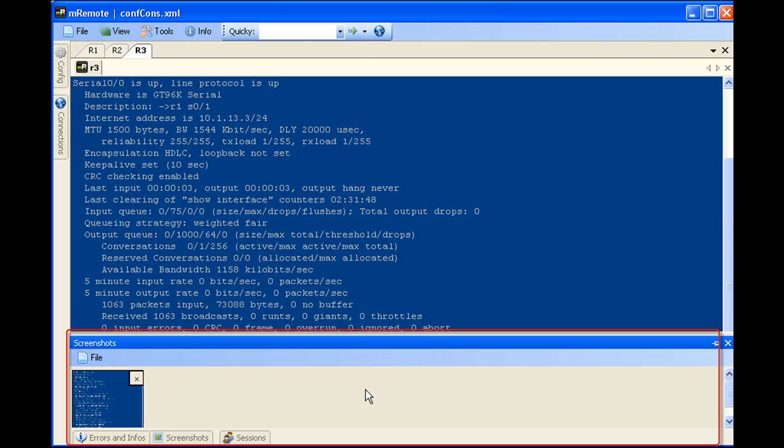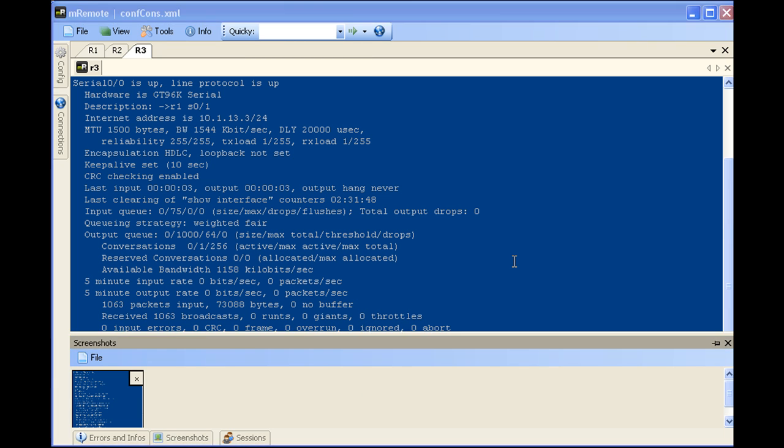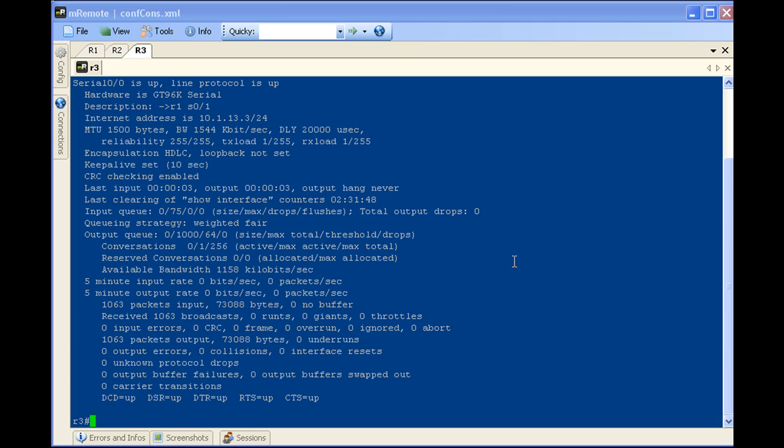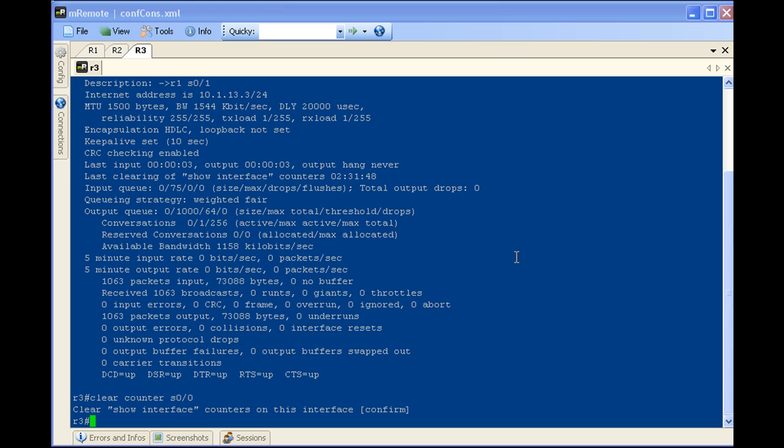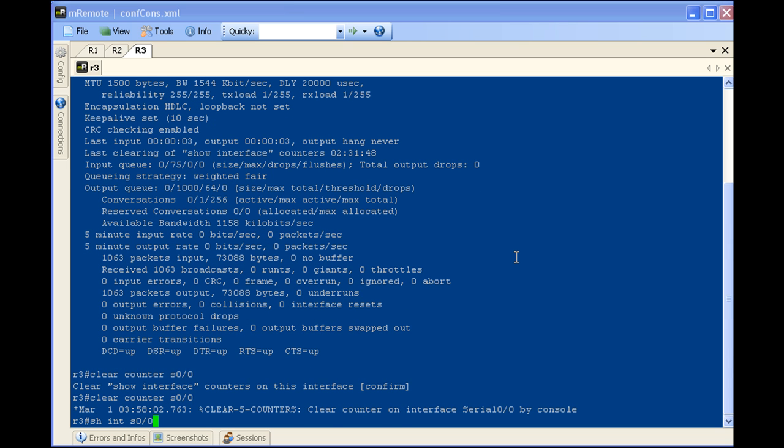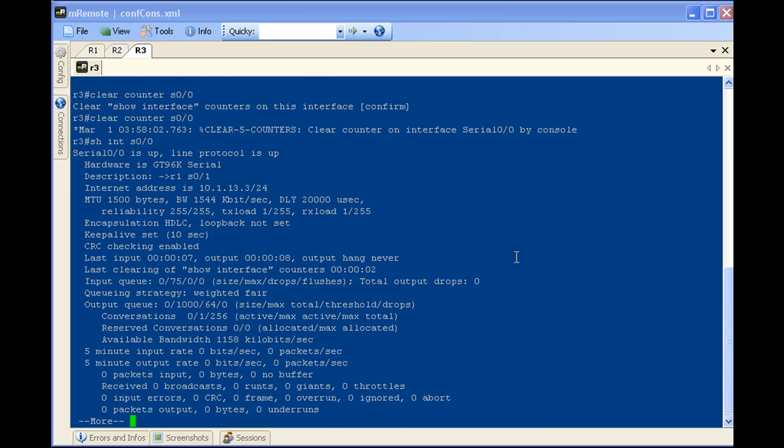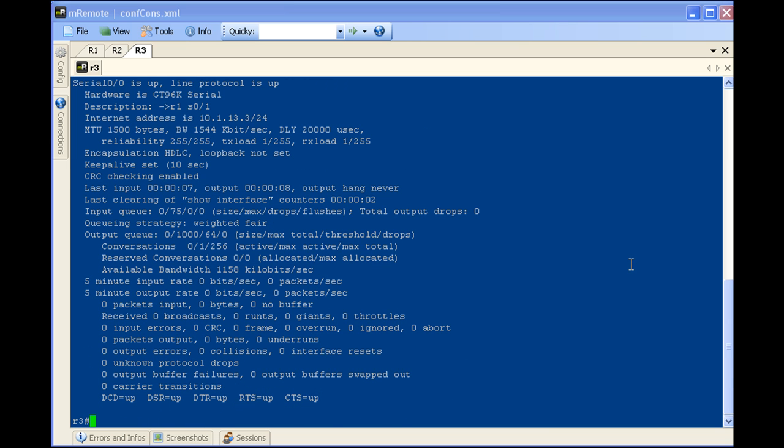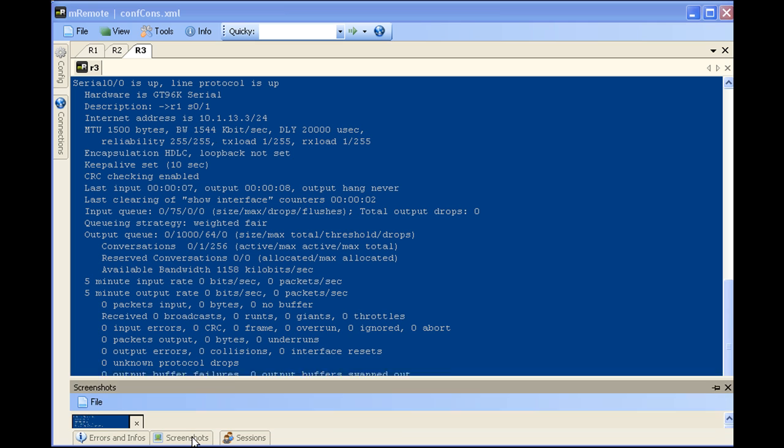So what you might use this for is, if we click here that should minimize, if we clear the counters, sure, and let's go ahead and show our interface one more time. So now you have, you've just cleared the counters and you're like, oh crap, what errors were on there? Was it carrier transitions, interface resets, what was it?